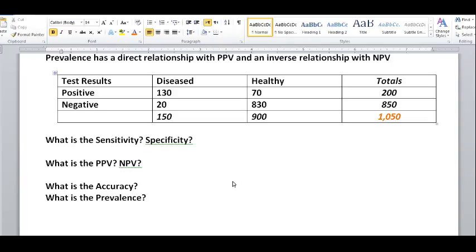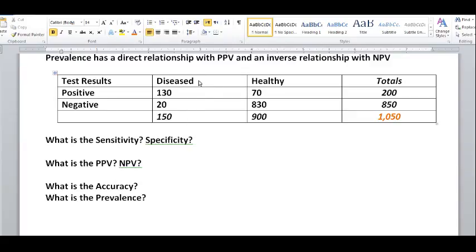This is a question about screening tests. A screening test was performed and these are the results. It's not necessary for them to give you this table in this format, but you can make it yourself — it's quite simple. In this table we have the test results, which can either be positive or negative. We have the diseased people in this column, and here are the healthy people, and we have the totals.